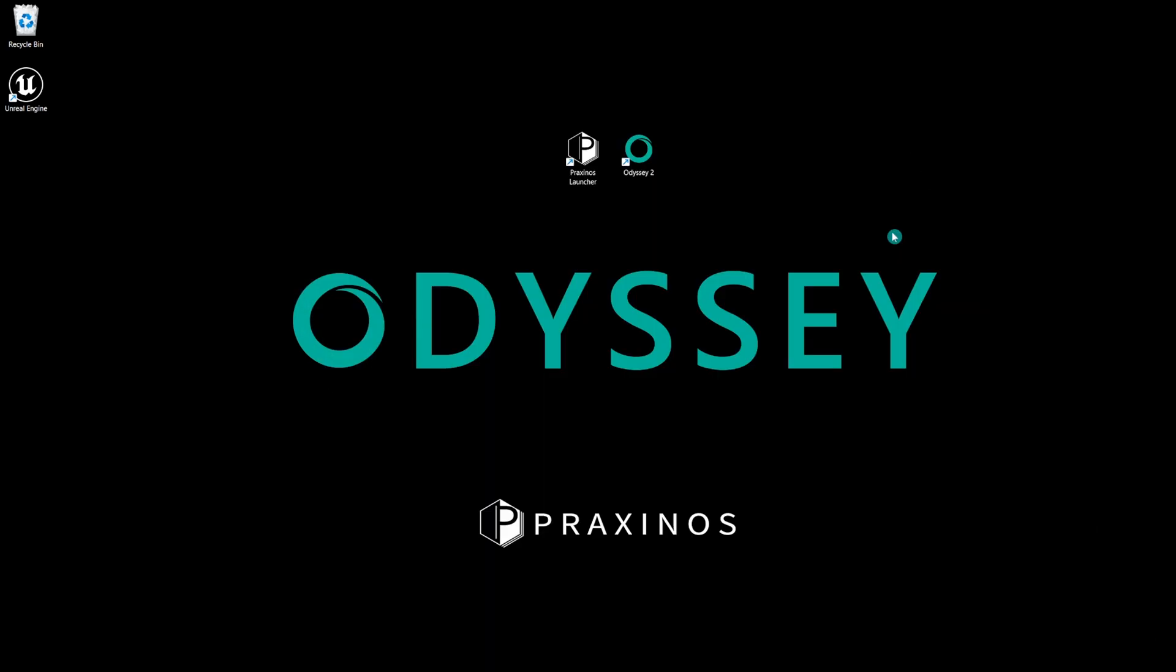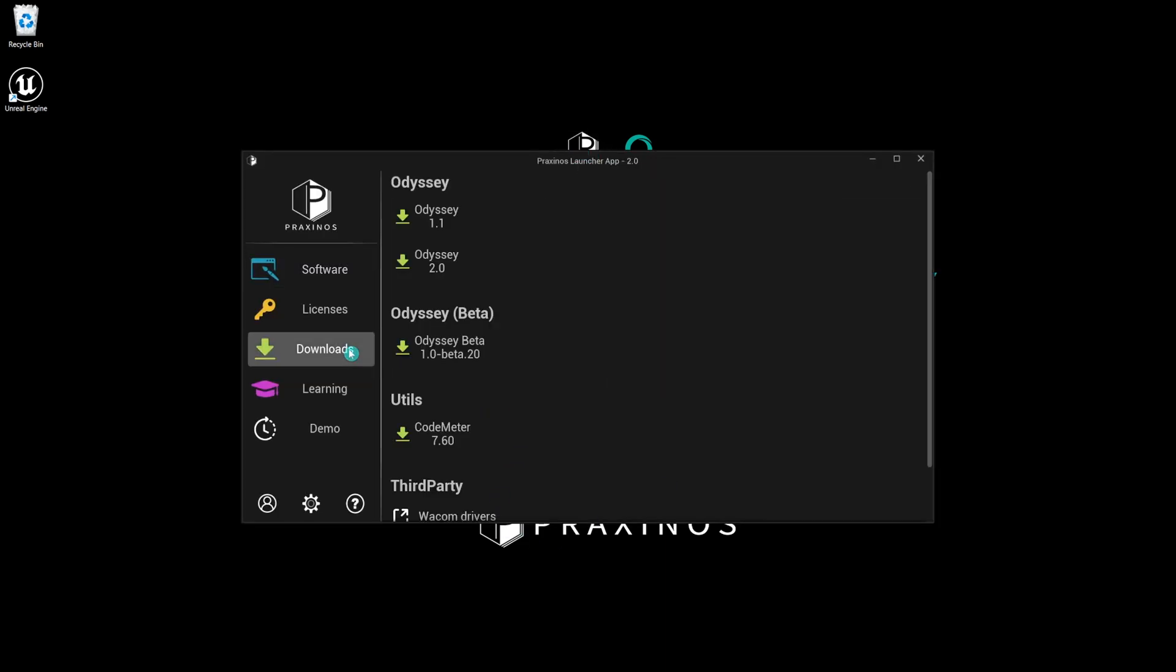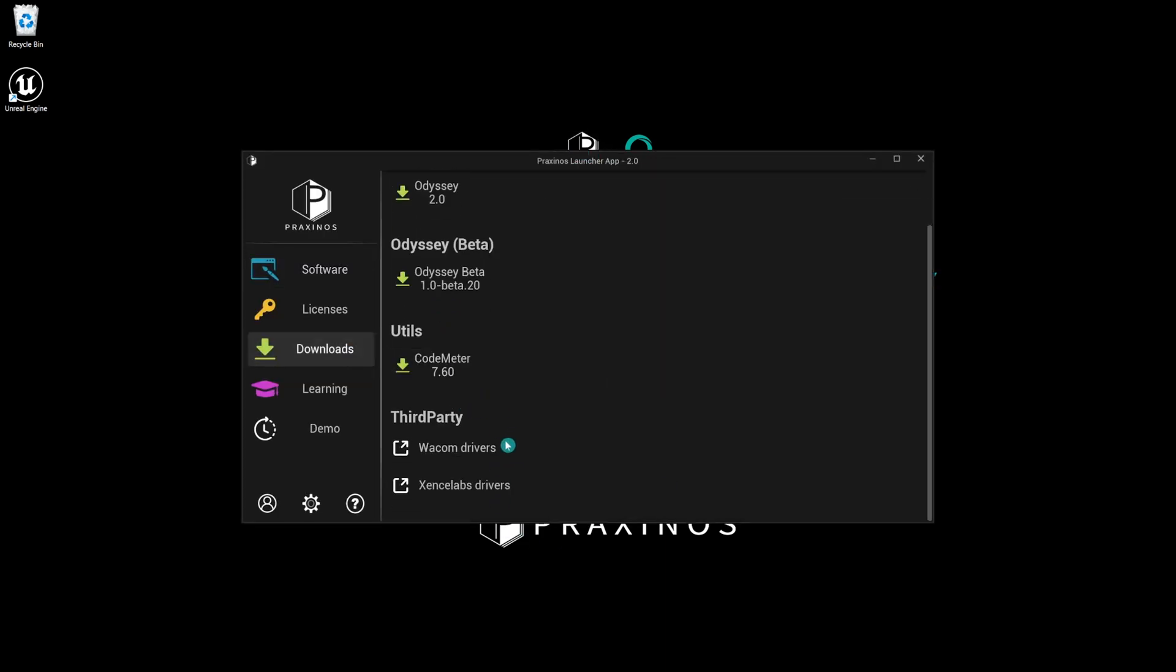First, you need to have your tablet driver installed. If that is not the case, I invite you to check the manufacturer's website if needed. Otherwise, the Praxinus launcher provides links for Wacom and Xenxelabs.